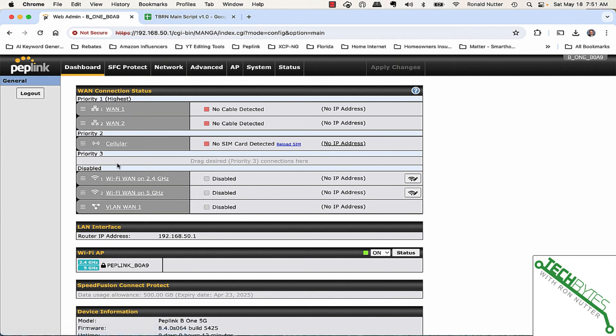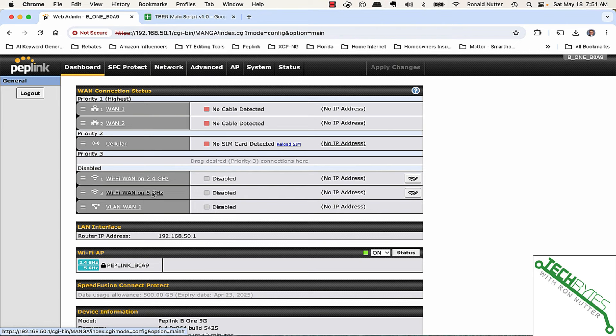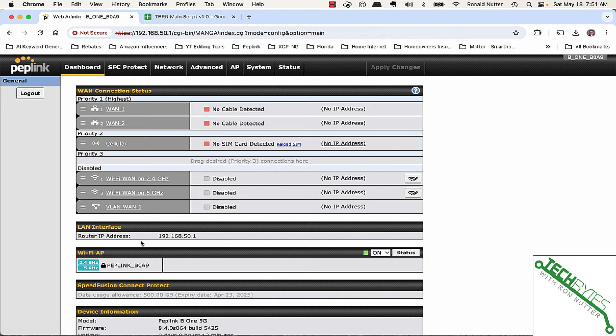You can even have Priority 3, and then the ones down here are disabled or ready to be used. Or you can have just one thing under Priority 1 and make everything else a manual switch.